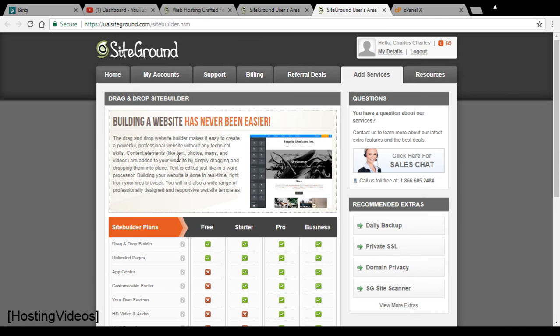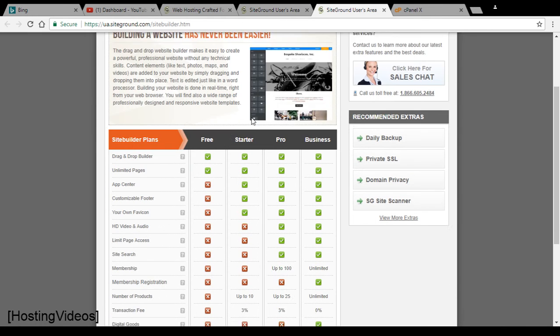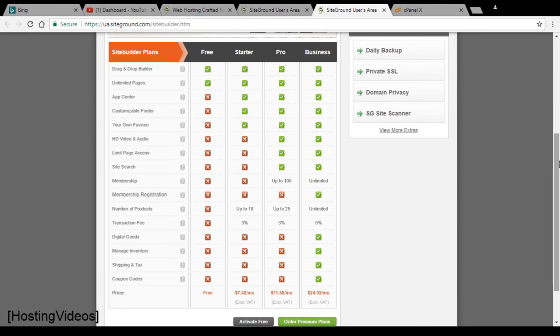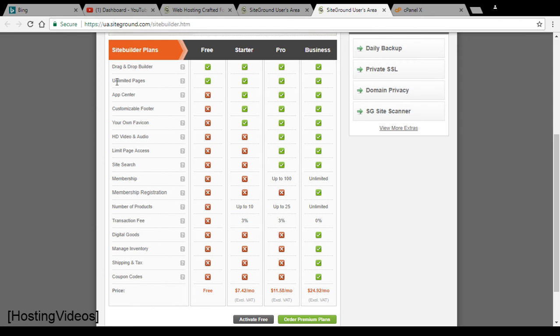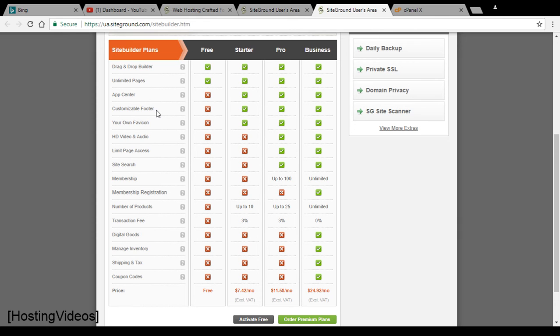At the SiteBuilders activation page, you will be presented with these pricing tables and also the available upgrade options. You can see that the free version only comes with basic tool features. There is a drag and drop builder and also unlimited pages. You can create multiple pages with the SiteBuilders tool, but you don't have other features including the footer. You cannot edit the footer and there will be links being displayed at your footer.